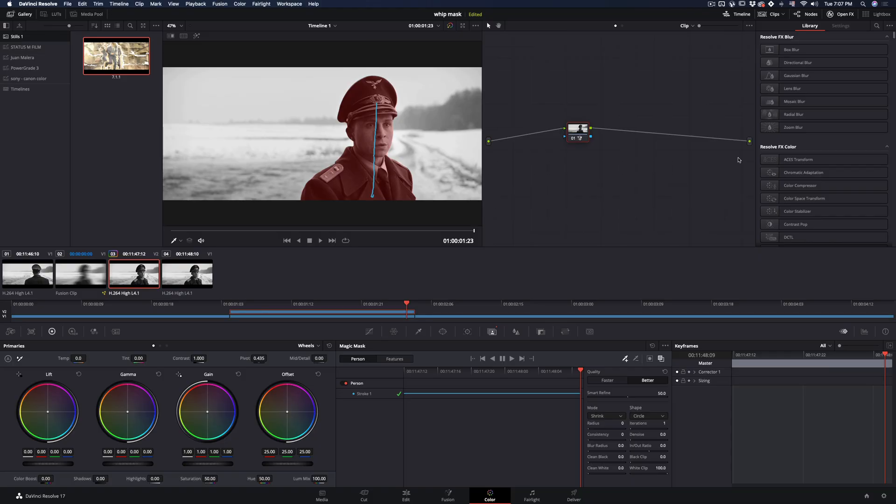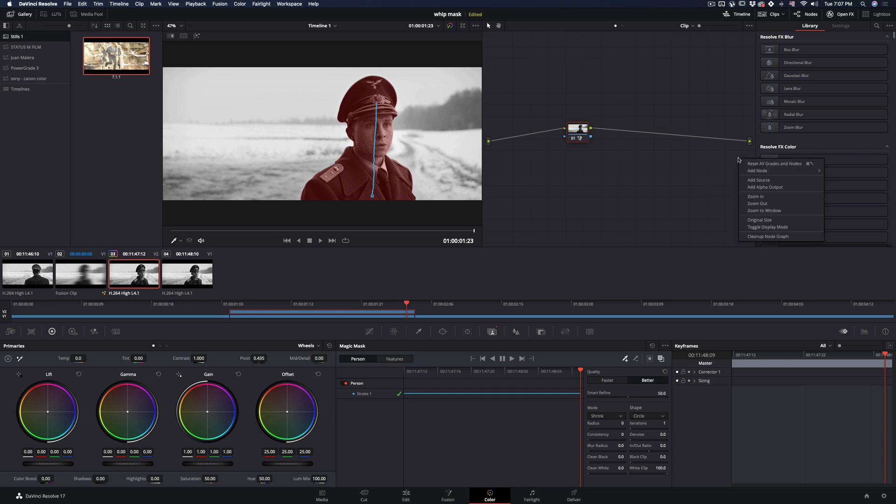One eternity later. When it's done, right click in the nodes window, add an alpha output, and connect the blue dot on it.